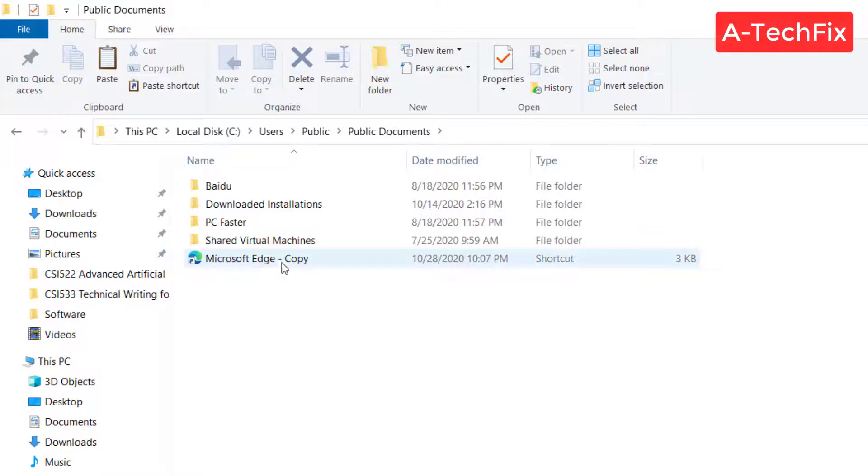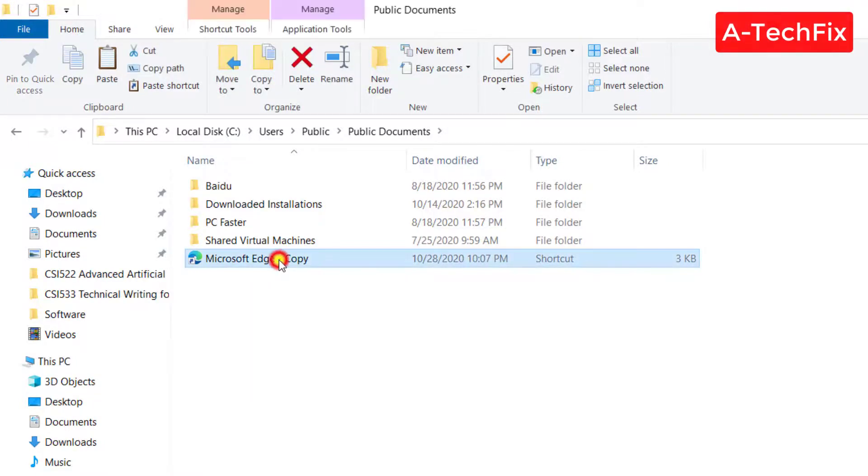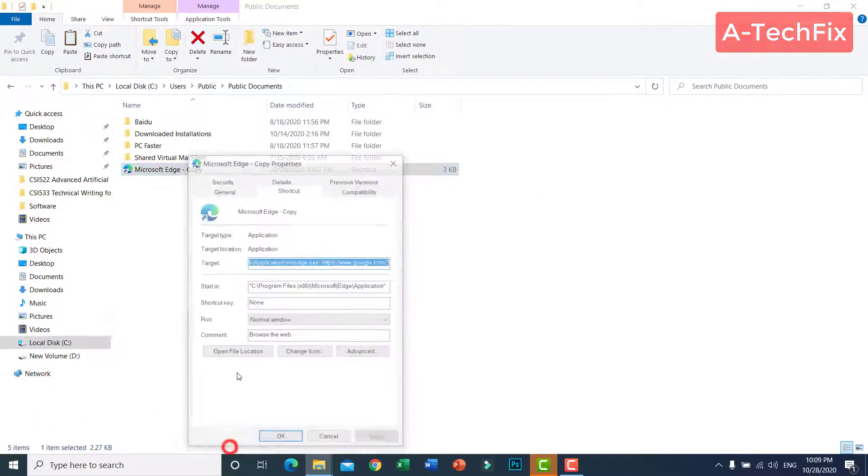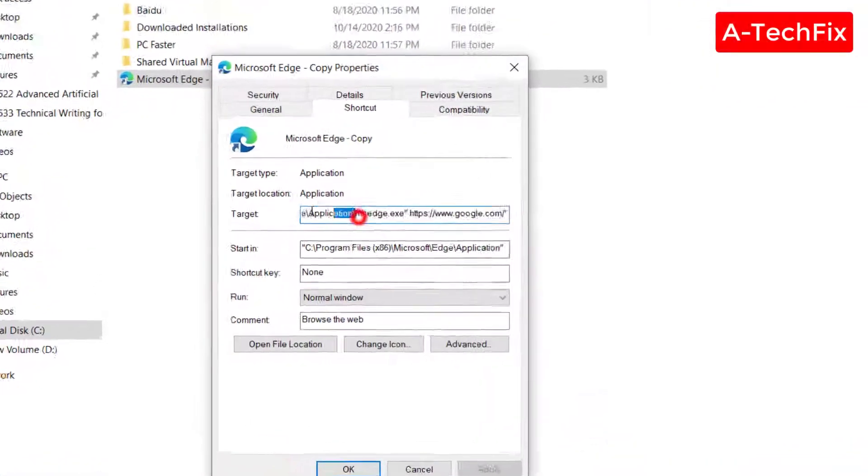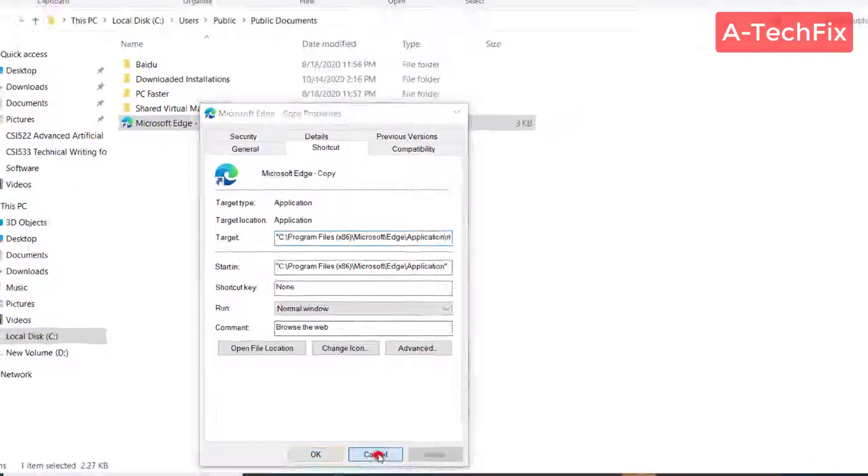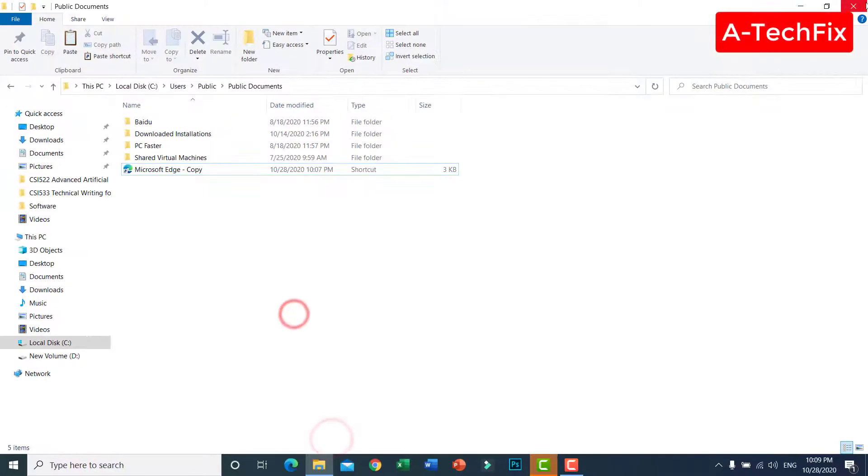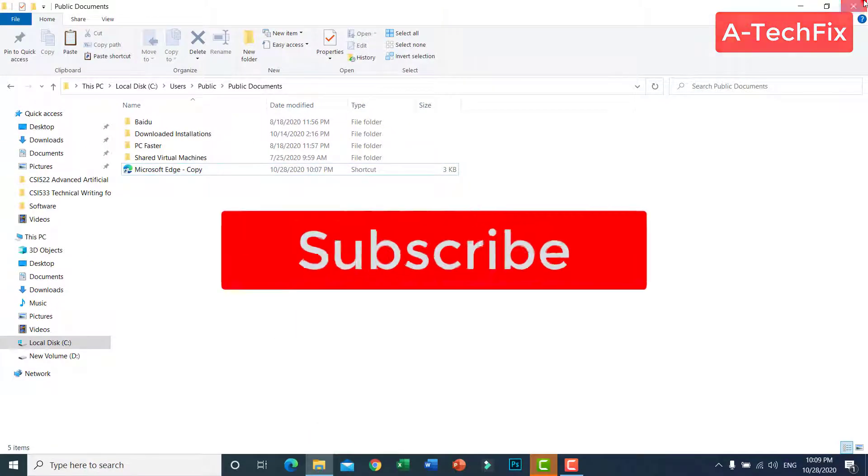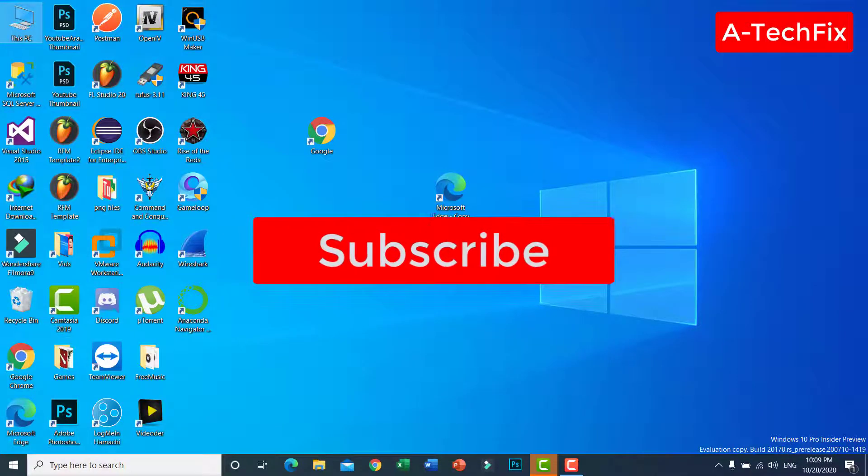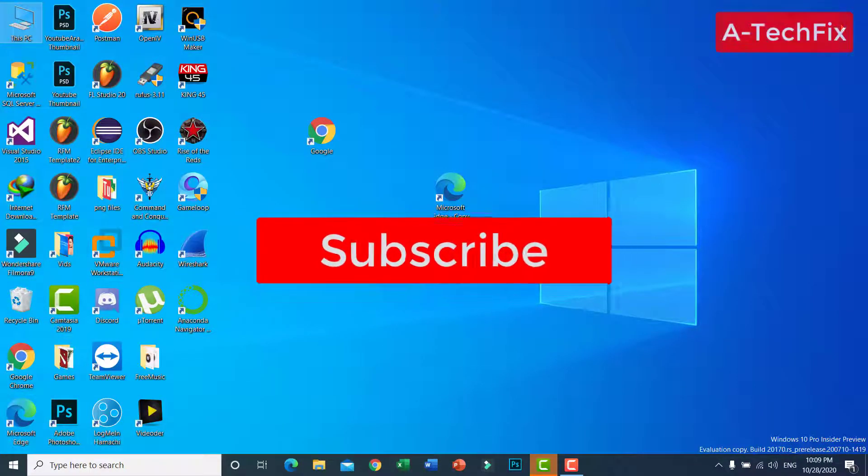That's it guys, thank you for watching. Don't forget to like, subscribe and share.